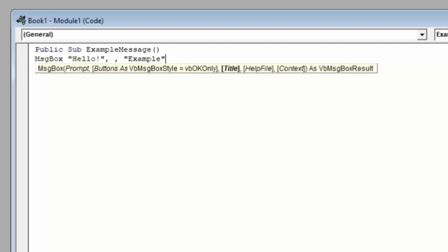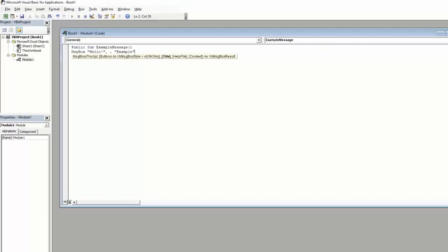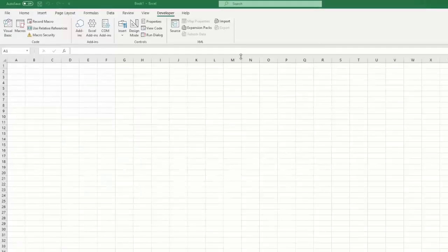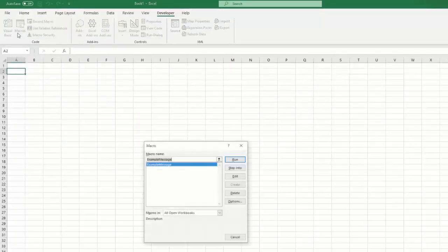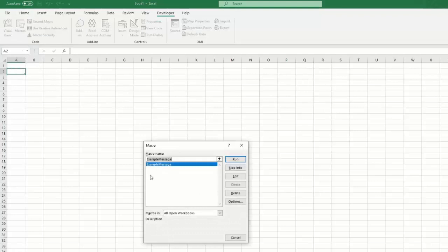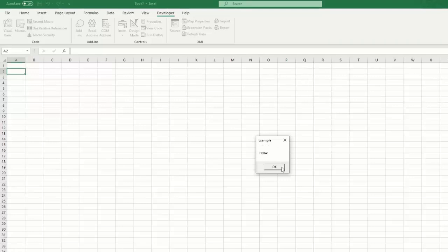Let's go run this macro to see what happens and what the message box we have built looks like. We'll minimize the VBA window. And in our Excel file, under macros, we'll highlight example message and click run. We see that we get a message box that says hello. It is titled example, and the only button we have is the OK button, which we'll go ahead and click to close out the message box.